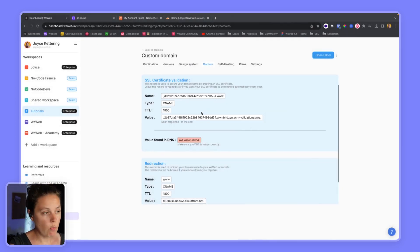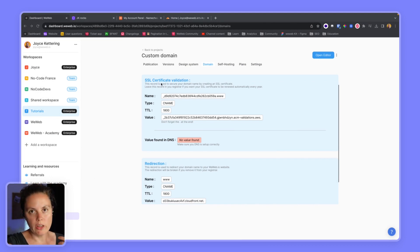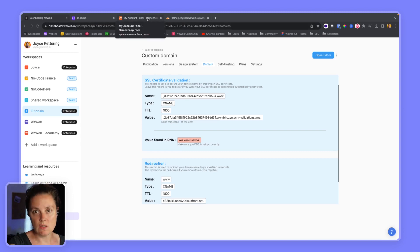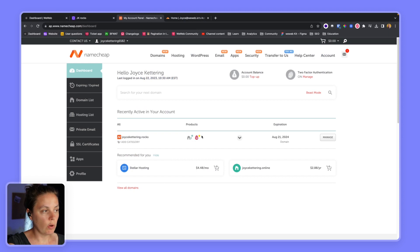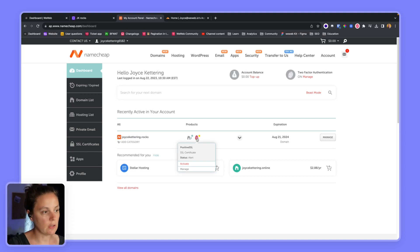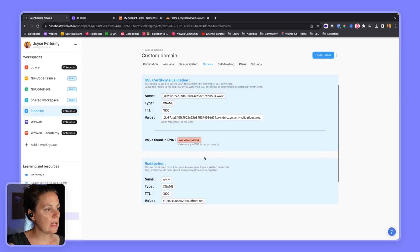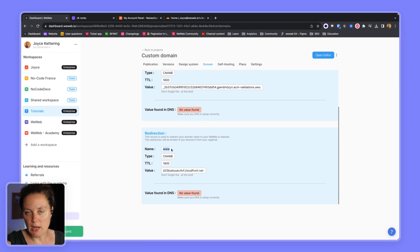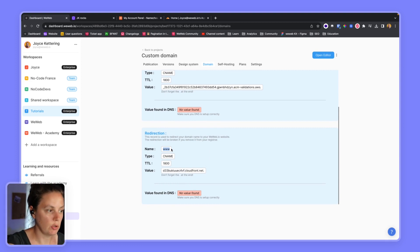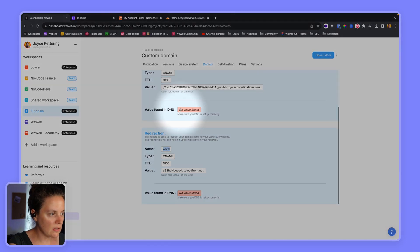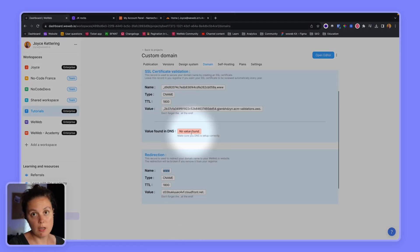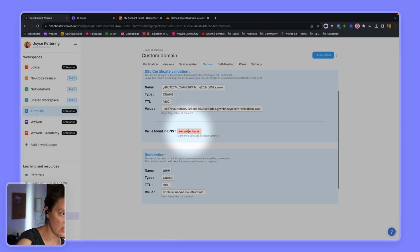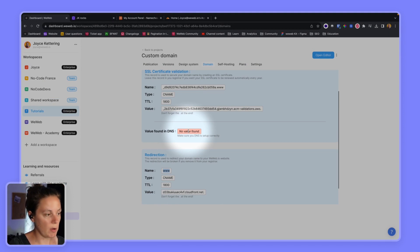When we connect the domain, WeWeb invites us to create two CNAME records. One is for an SSL certificate — so when you purchase your domain name with whatever registrar you chose, you do not have to purchase an SSL certificate, WeWeb provides that for you. The other is a CNAME record to redirect to the subdomain you chose, in our case www. You can see it says 'no value found' because we need to create those CNAME records in the DNS.